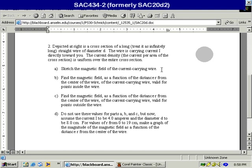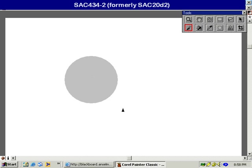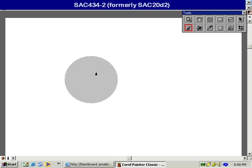The first thing we're supposed to do is sketch the magnetic field of the current carrying wire. The current's coming straight at us. By the right-hand rule, here's the cross-section of the wire with current in it coming straight at us. By the right-hand rule, I point my thumb straight out of the screen, and the fingers of the right hand will curl around counterclockwise, so the magnetic field lines make circles around the center in a counterclockwise direction.